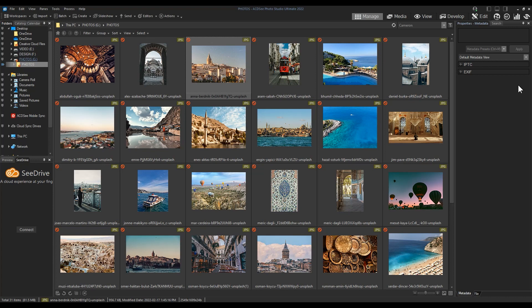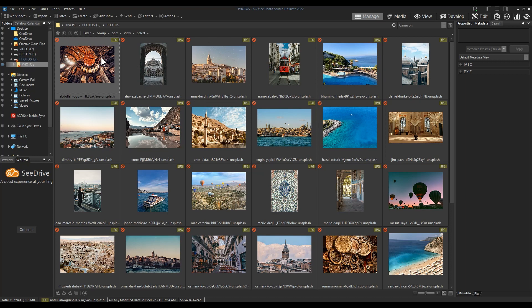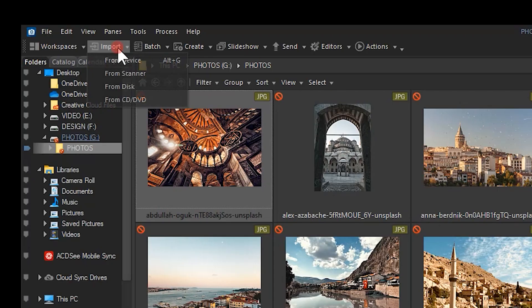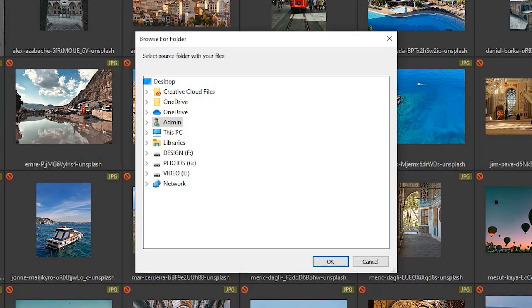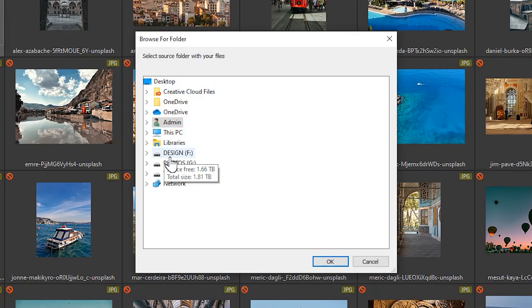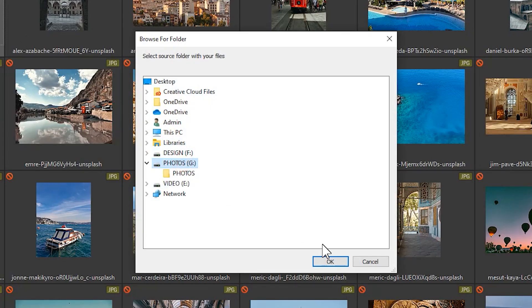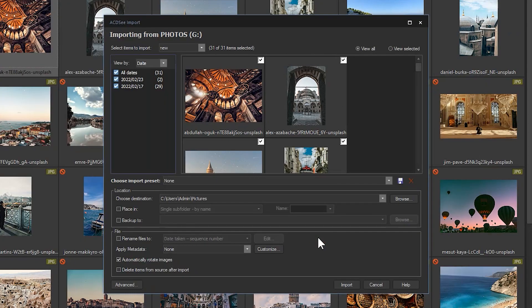For example, I can copy and paste these files from a removable disk into a new folder on my computer's hard drive, or I can use the import function to copy these files to a defined location and backup location.